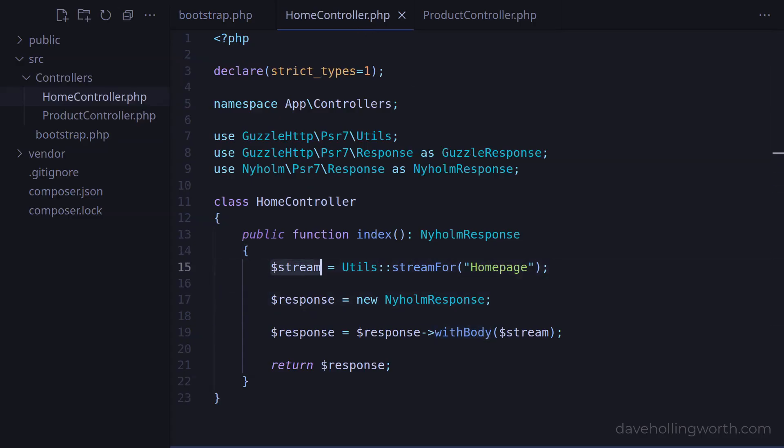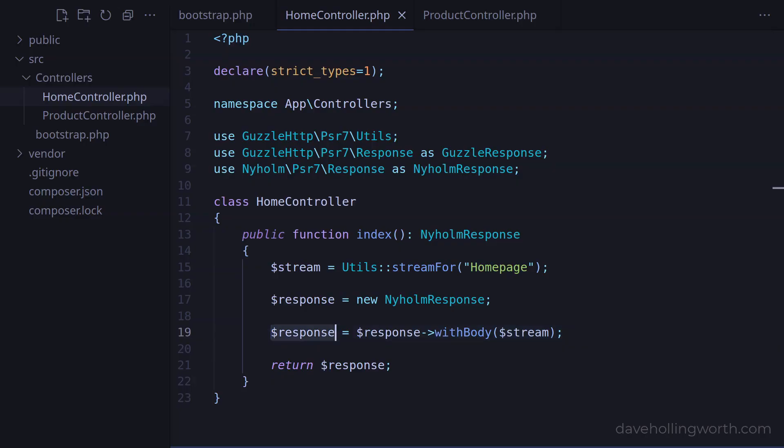Another example is the stream we're creating to set the response body. Although this Utils class is part of the Guzzle package, the stream object that it returns also implements an interface that's part of PSR-7. So we can safely pass this to the withBody method of the response object even though the response object itself was created by another package. We could create the stream object from the same package, but we'll look at a better option for creating objects later on when we look at factories.